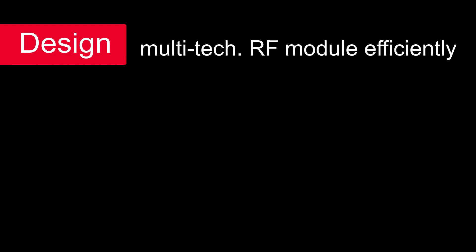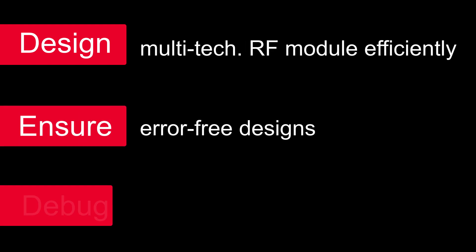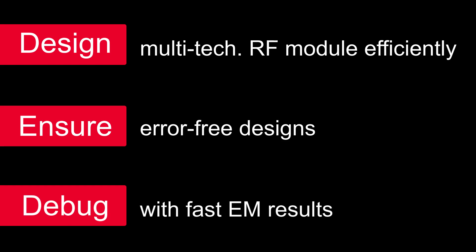With ADS, you design multi-technology RF modules efficiently, ensure error-free designs, and troubleshoot with fast EM results.